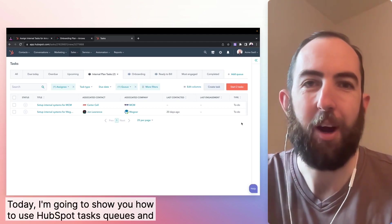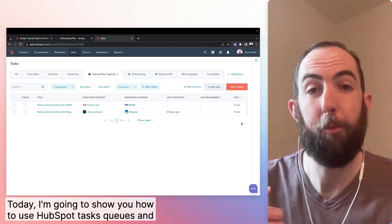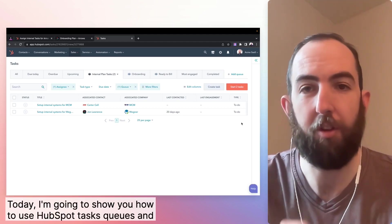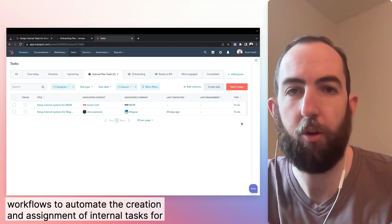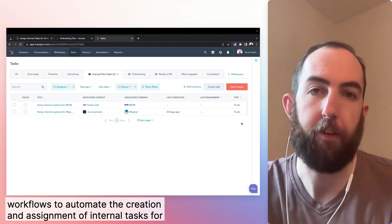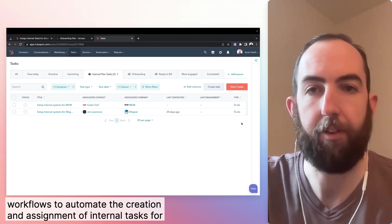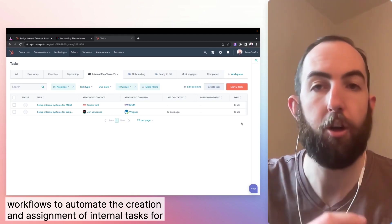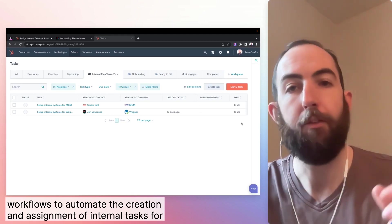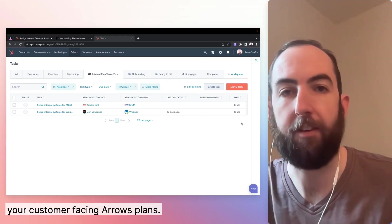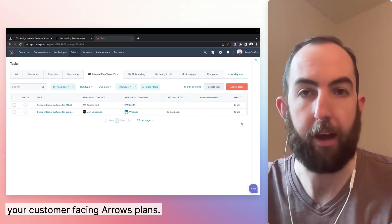Hey, today I'm going to show you how to use HubSpot task queues and workflows to automate the creation and assignment of internal tasks for your customer facing arrows plans.